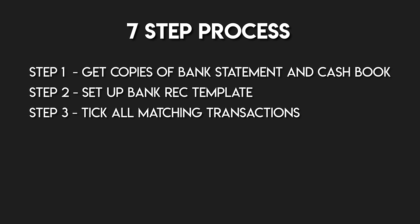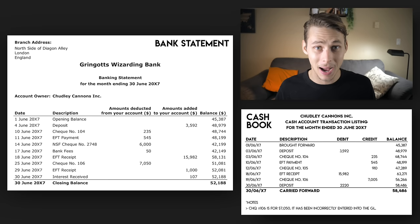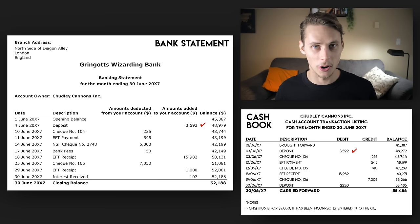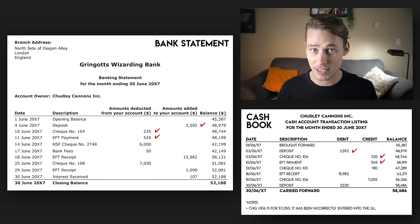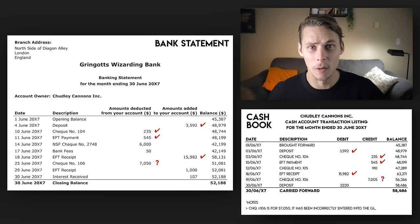Step 3: Tick all of the matching transactions in the bank statement and cash book. These all agree with each other already so we're going to tick them off so we don't include them in the bank reconciliation. A deposit of $3,592 appears in both the bank statement and cash book. Cheque 104 for $235 also appears in both reports, as does the EFT payment for $545. And last but not least, the EFT receipt for $15,982. Cheque 106 also appears in both statements but the amounts are different — we'll revisit that one.